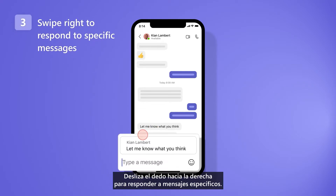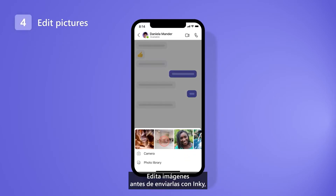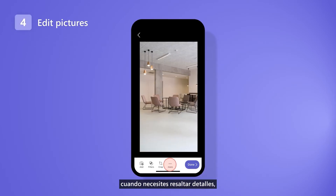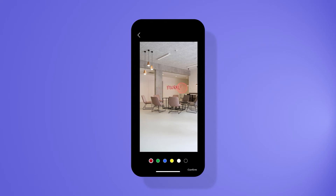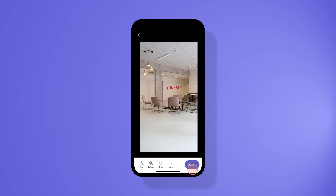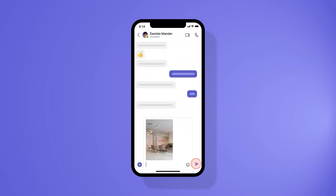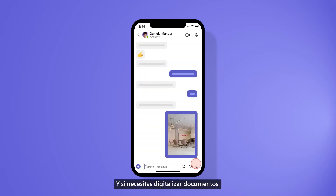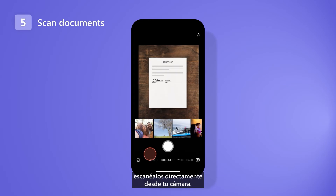Swipe right to respond to specific messages. Edit pictures before you send them with inking, when you need to highlight details, or cropping, when less is more. And if you need to digitalize documents, scan them directly from your camera.